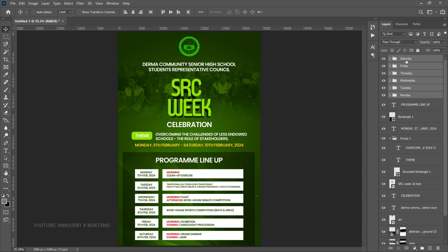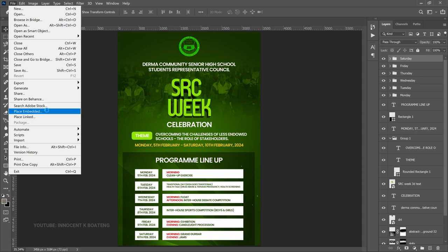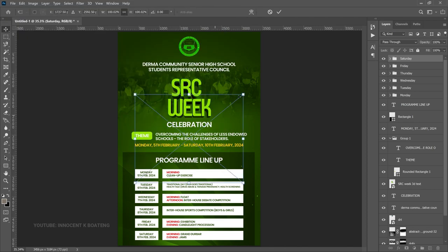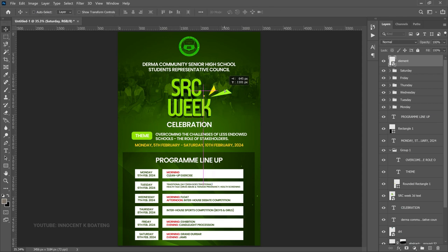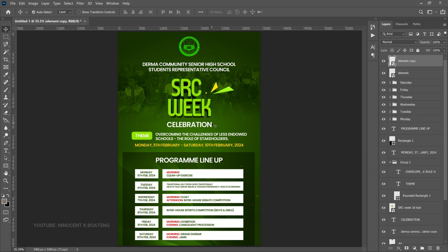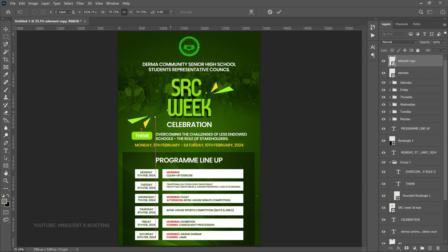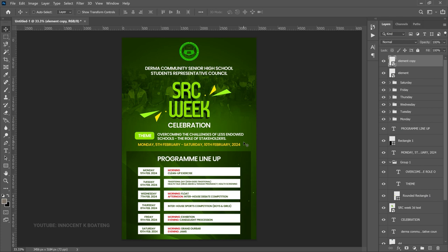We're almost done. The last touch-ups are some design elements downloaded online. Go to File > Place Embedded and bring in your first element — it's already self-positioned. Place it somewhere in the corner. The SRC text looks a bit lonely, so make a duplicate with Ctrl+J, right-click and Flip Horizontal, then right-click again and Flip Vertical. Bring that one to the other side. And just like that, you have a good-looking SRC Week program outline for your school or client.